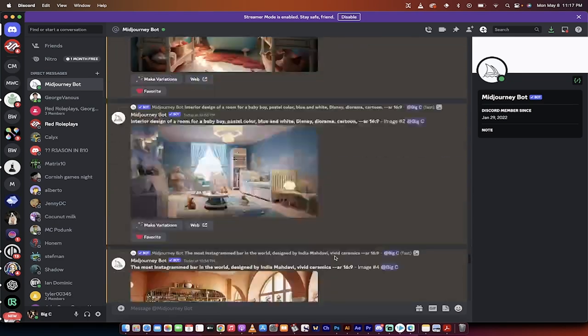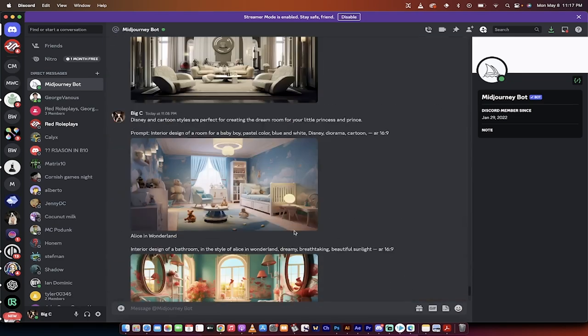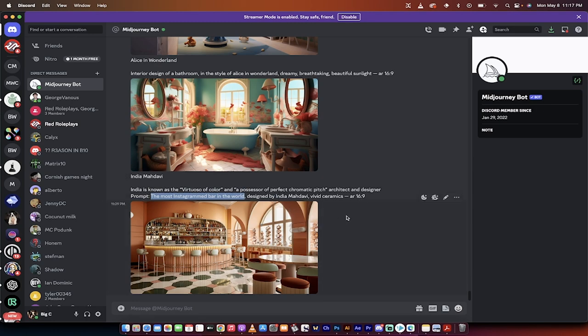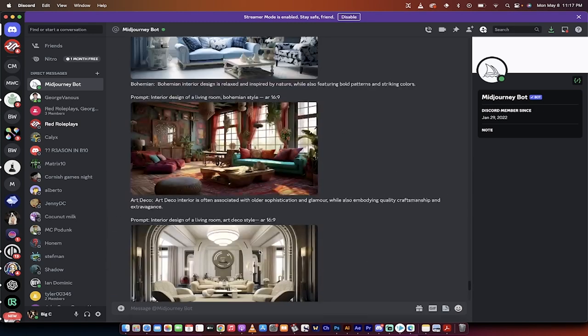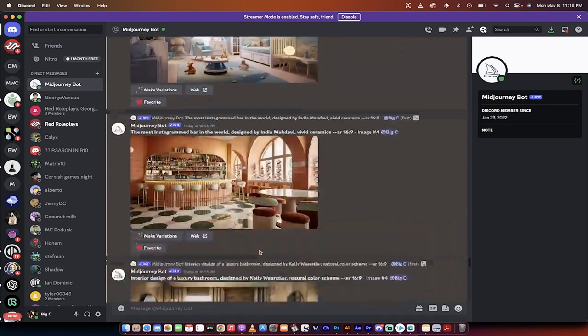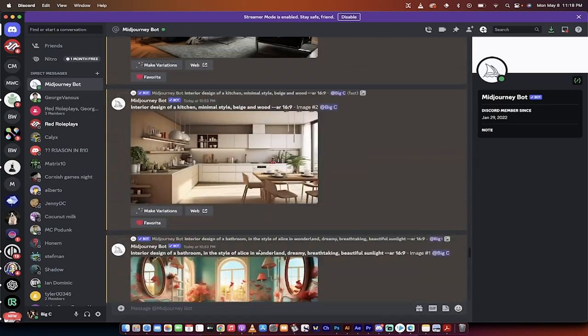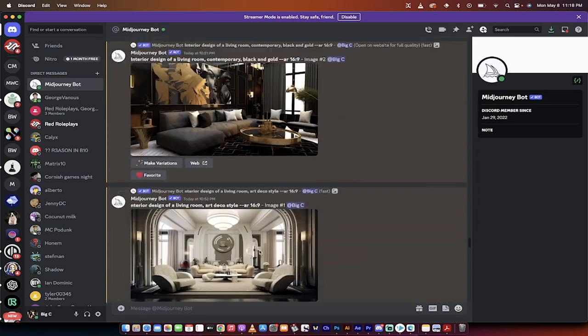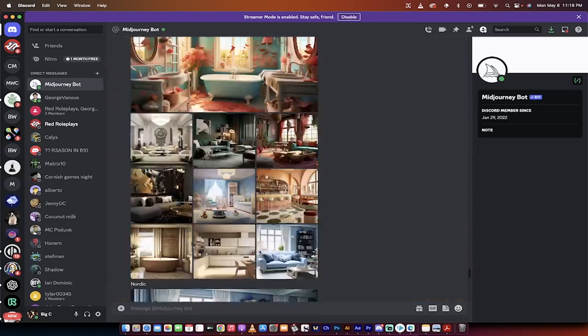So in this case, we have India Madhavi. He's really well known, or she, I'm not sure actually if it's a man or woman, but well known for their use of color and ceramics and stuff like that. So how you can do all of those things, and let's just go right through it step by step here.